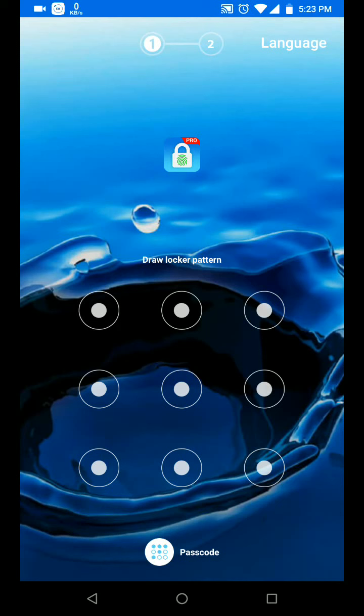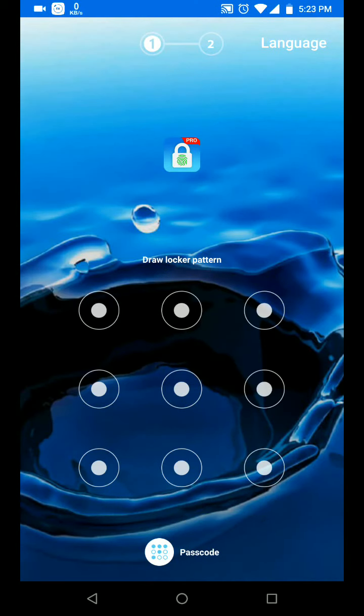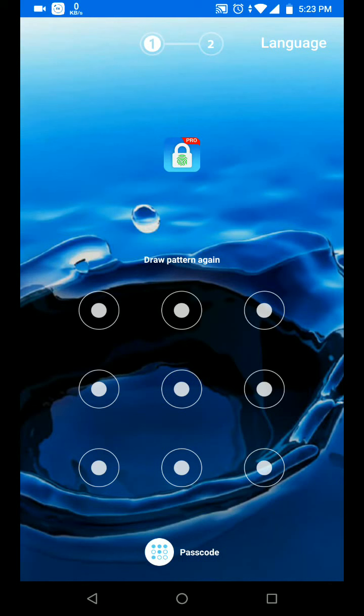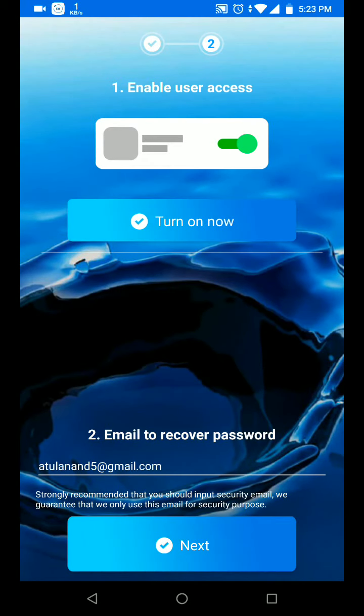First you log in. You will need to enter either 4 to 12 digit passcode or a pattern. Let me try with a pattern. So I entered the pattern twice.